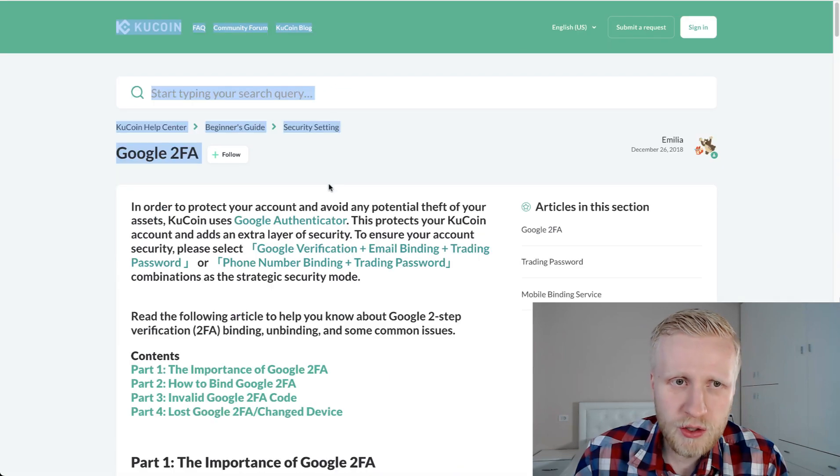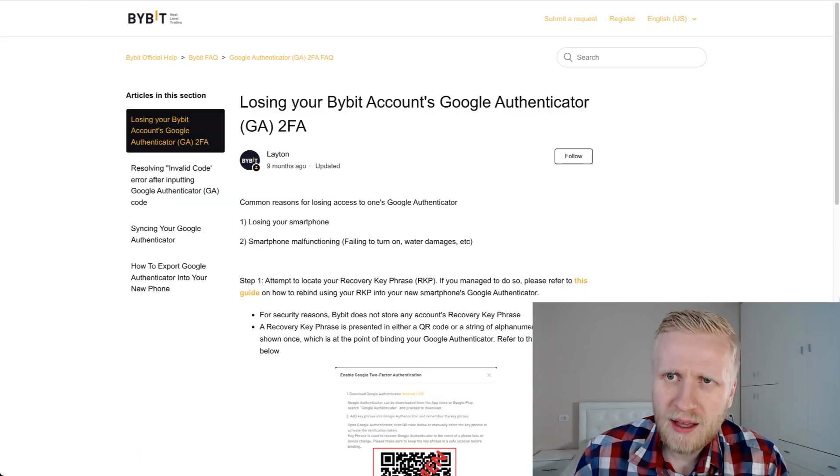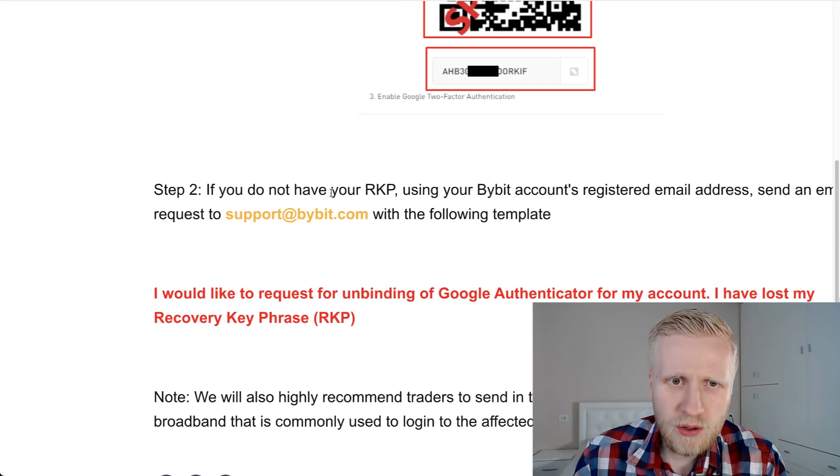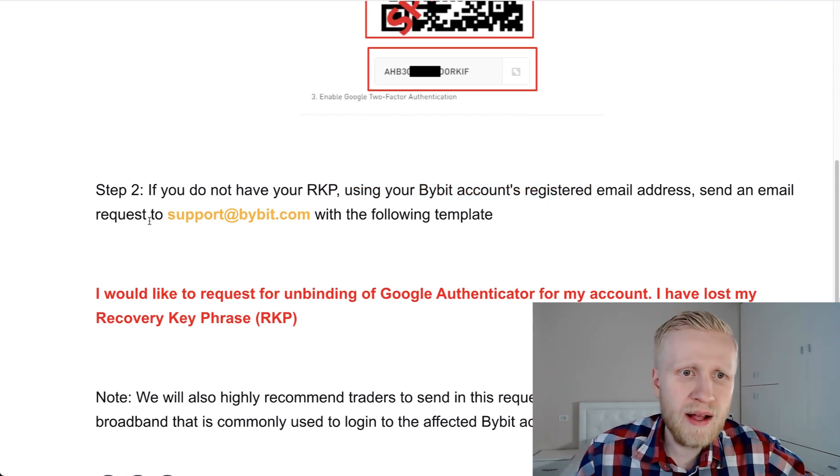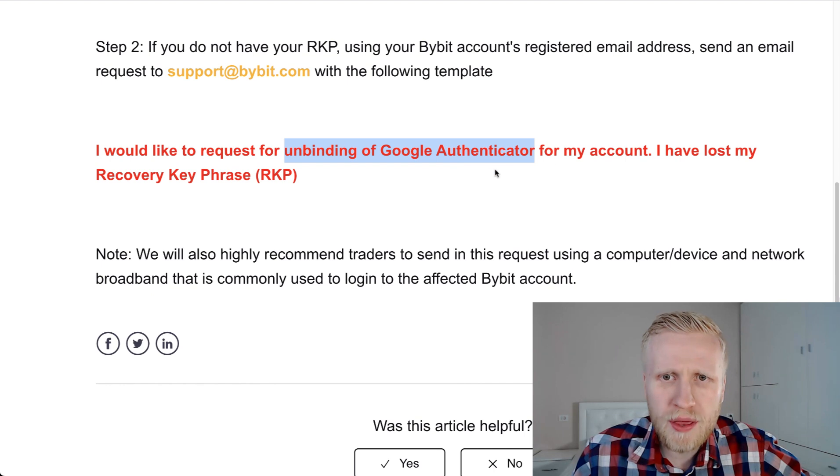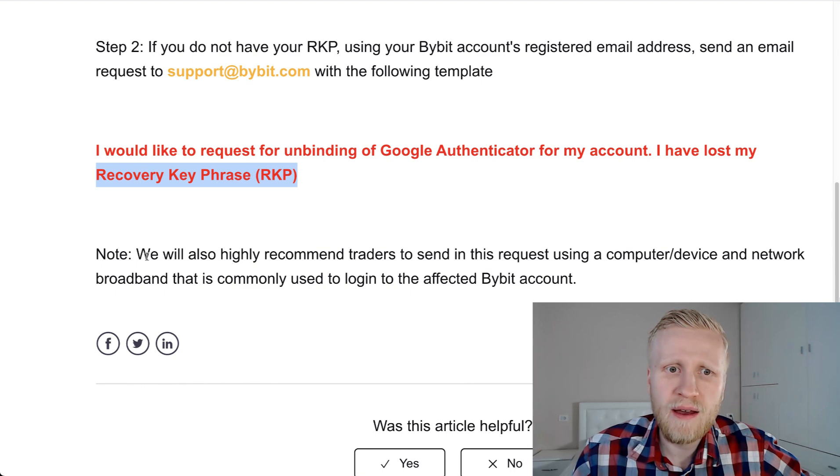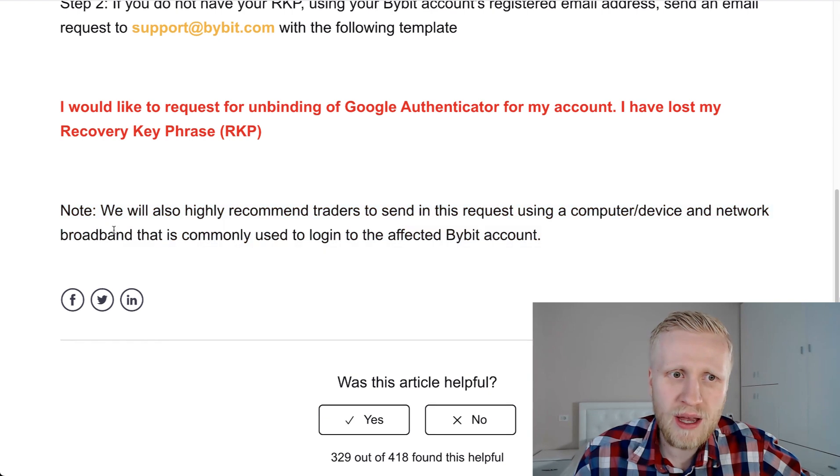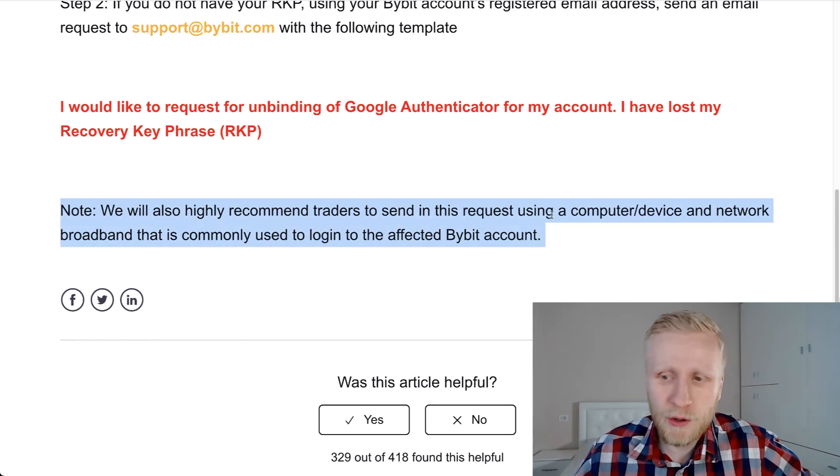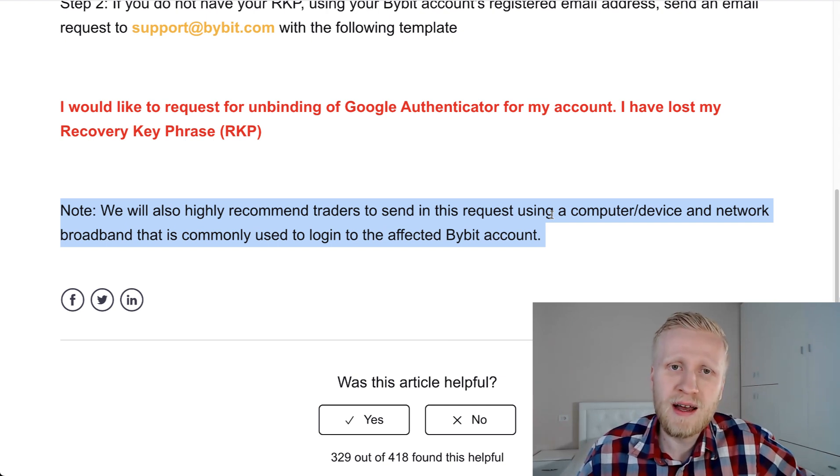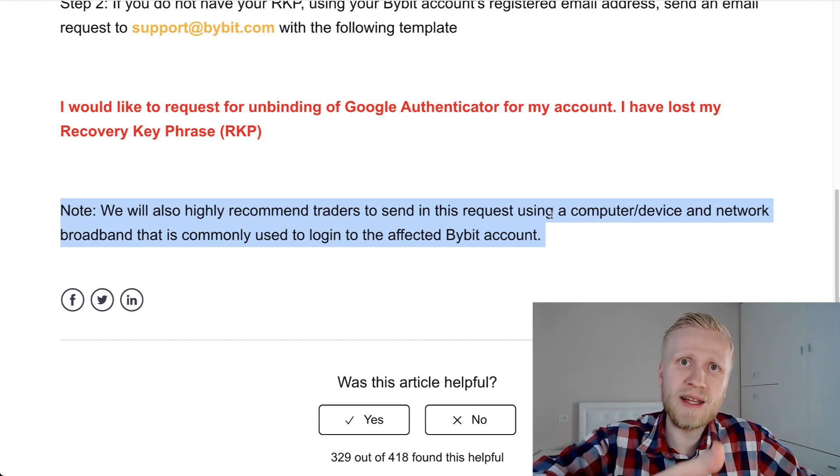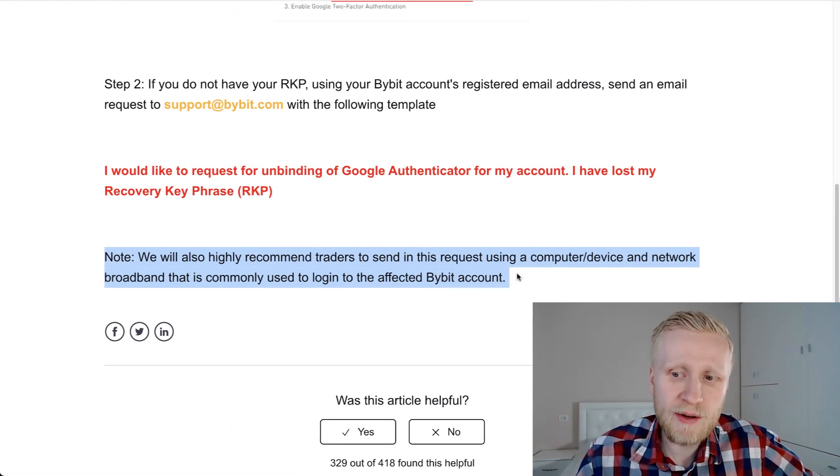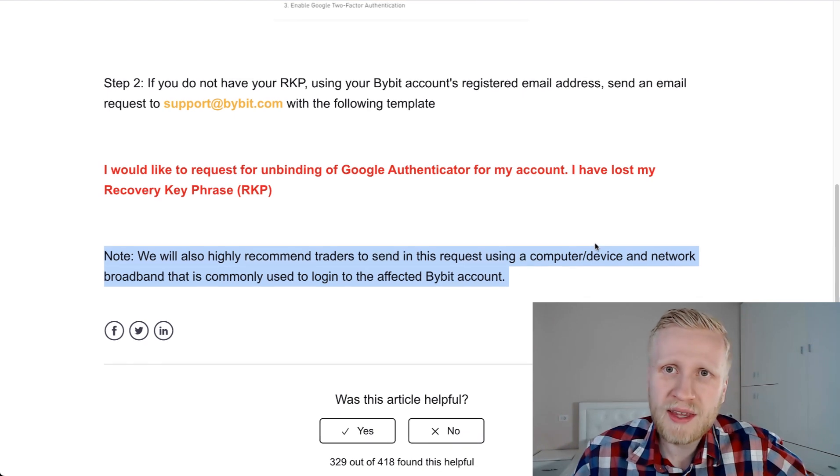Let me show you also some of these cryptocurrency platforms. I've seen that they have some templates that you will be able to send them. For example, on Bybit you scroll down here. You see if you do not have your RKP (Recovery Key Phrase), using your Bybit account registered email address, send an email request to support@bybit with the following template: 'I would like to request for unbinding of Google Authenticator for my account. I have lost my RKP.' We will also highly recommend traders to send in this request using a computer device and network that is commonly used to log in, because otherwise it may seem a little bit suspicious if you are normally logging in from India and now the IP would be, for example, in China or United States or Sweden.